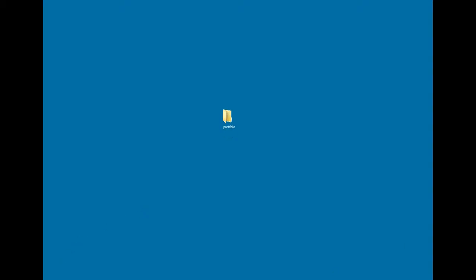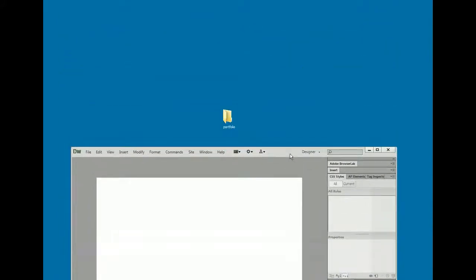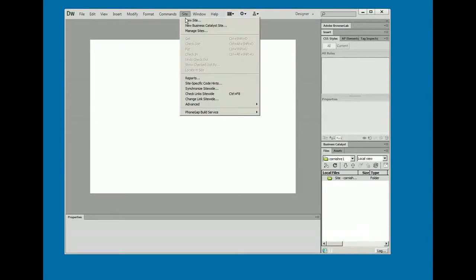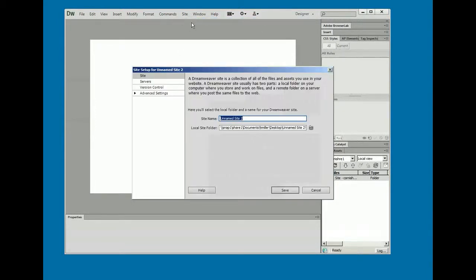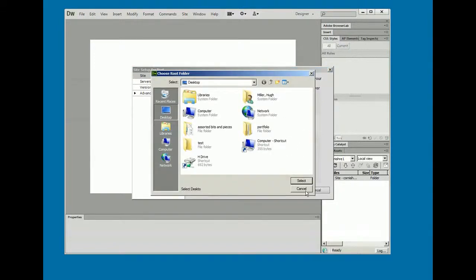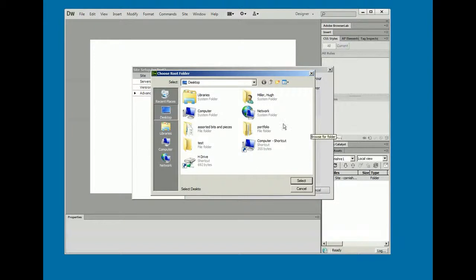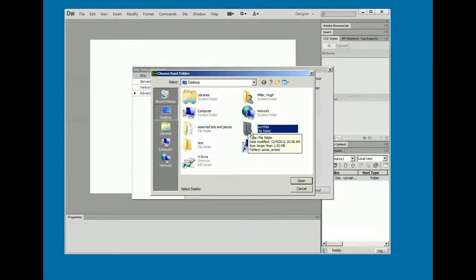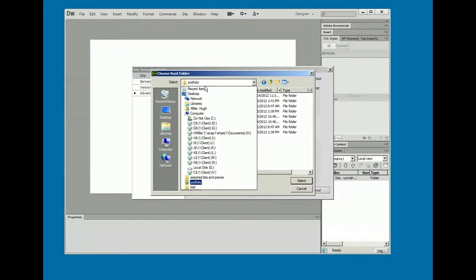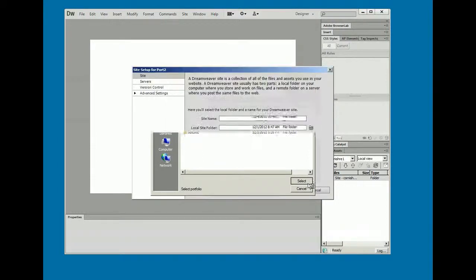Now I already have Dreamweaver rolling here, so let me go ahead and start that up and I'll define a site that uses that desktop folder called portfolio that I just created. So Site, New Site. I don't much care what we call it, I'll call it port. And I'm going to browse my way. I guess I've got one by that name already, so I'll just put a little number two on there and that should make it okay. And I'll browse out to the desktop and I'll find the folder that I was just showing you. So there it is, portfolio. And I'm going to open it up, and as usual when I see that name up at the top there, that's the way I want it. I'm going to hit select.